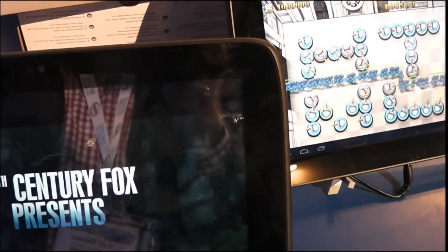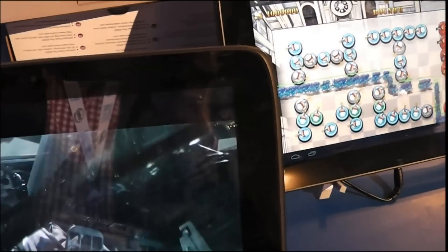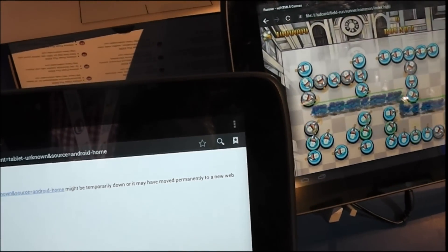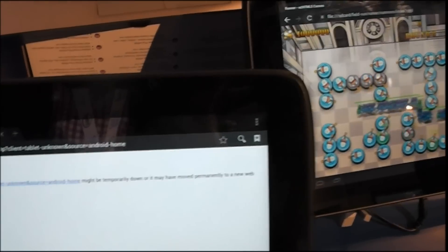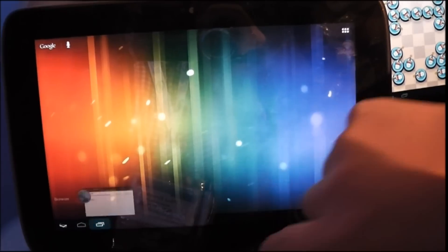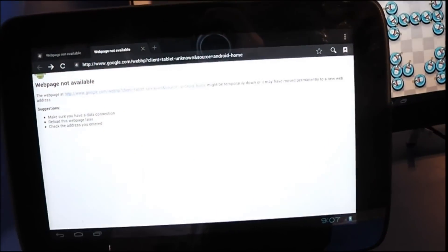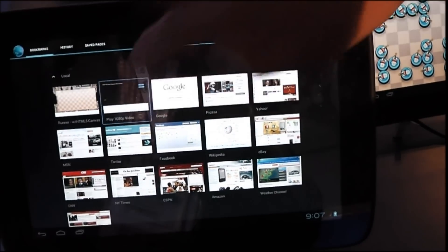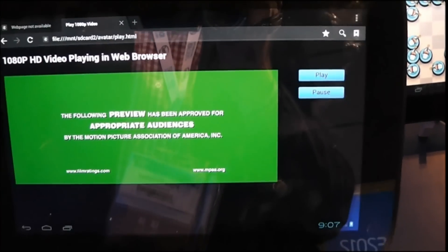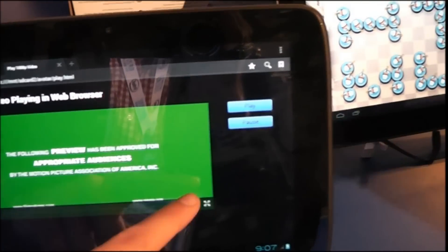And here you can also see — this is really cool — it's HTML5 1080p in the browser. He's going to show me again. There it is. See, it is 1080p and it is running in the browser. It is really impressive.